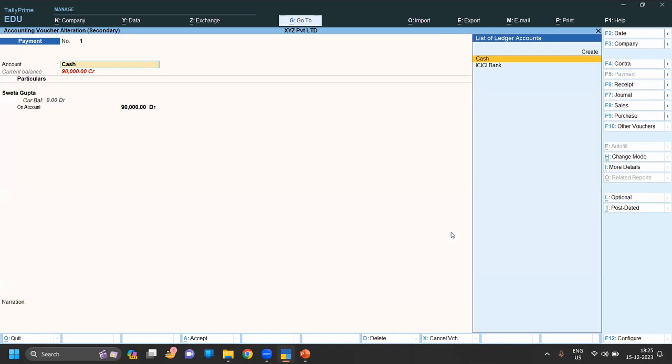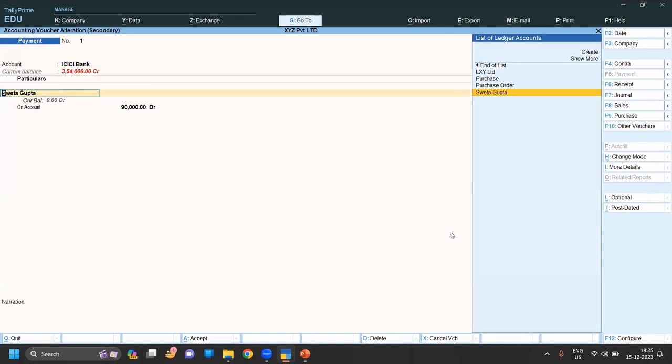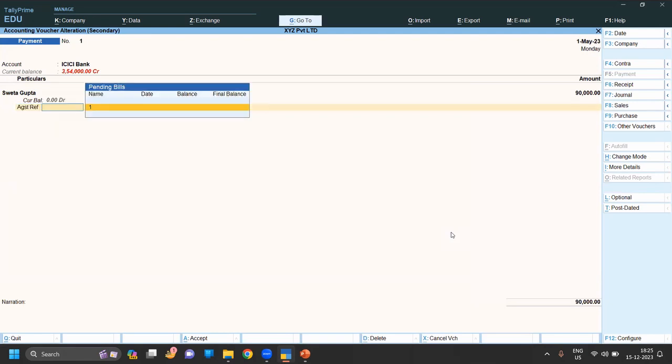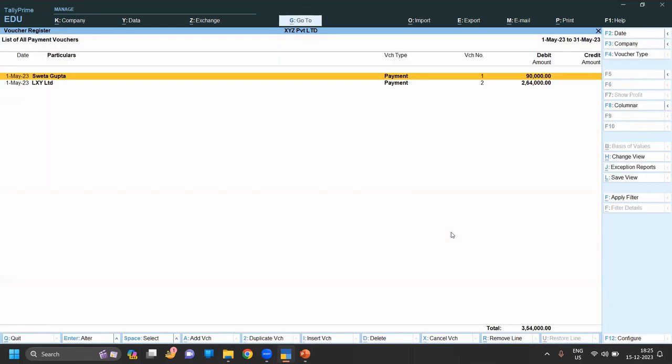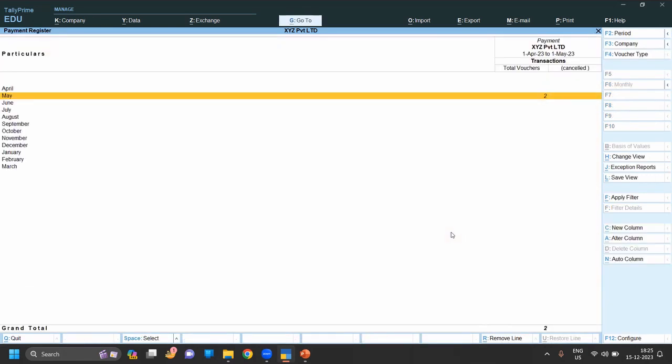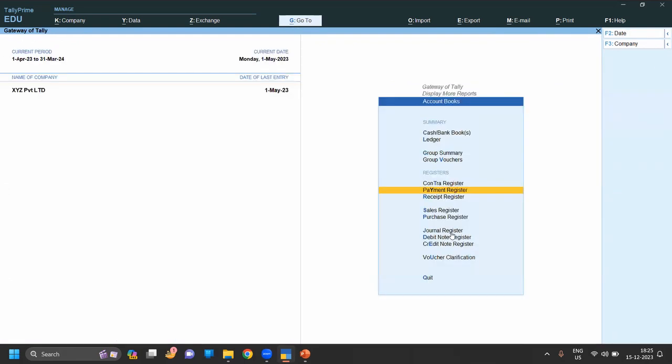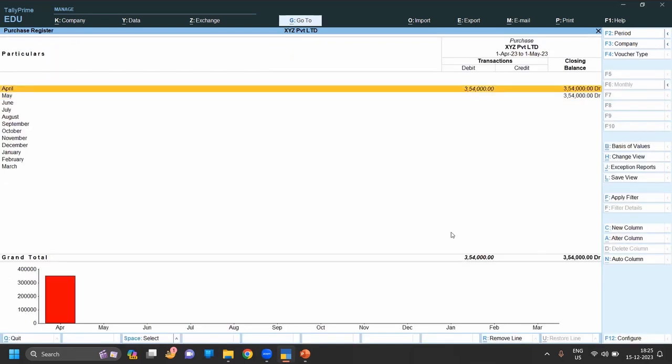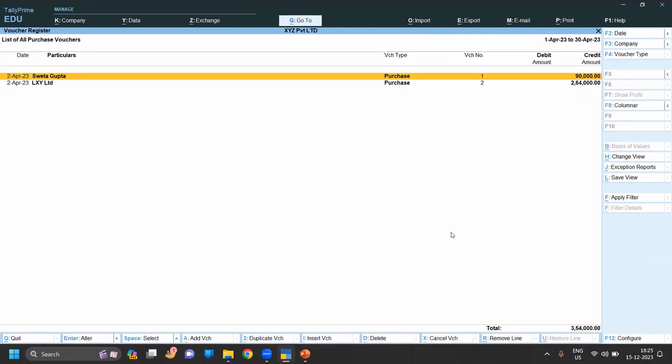If we want, also for ICICI bank we can do from ICICI bank. Okay, in purchase register you can see the purchase as you can see.